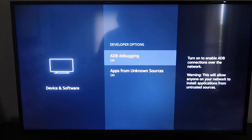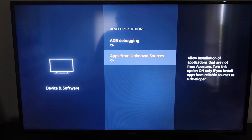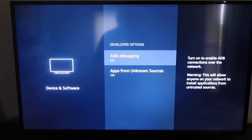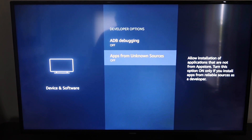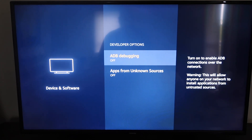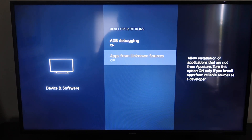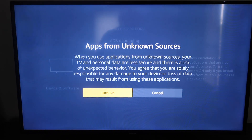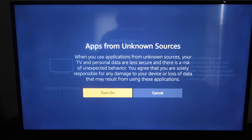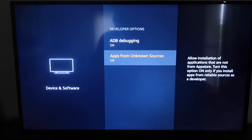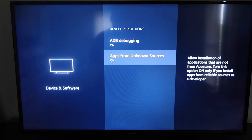Now on here it says ADB Debugging and Apps from Unknown Sources. You're going to want to make sure that those are both clicked to the On position. They're probably set to Off if you have never done this before. When you click Apps from Unknown Sources on, you'll get a little scary message — don't worry about that, just go ahead and click it On. There they are, both set to the On position.